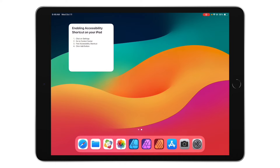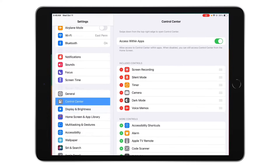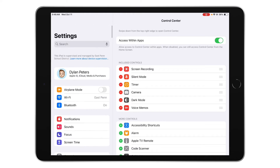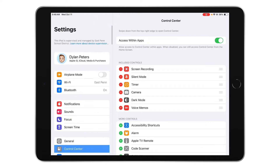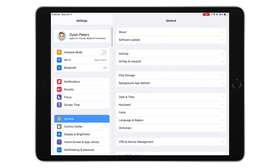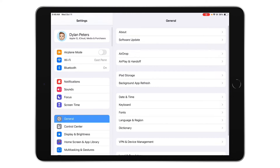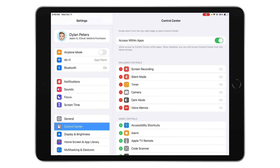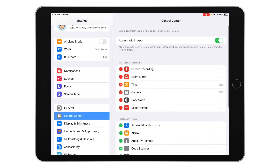The first thing you're going to do is open up your gray Settings app with the gear. On the left side, you're going to scroll down until you see Control Center.